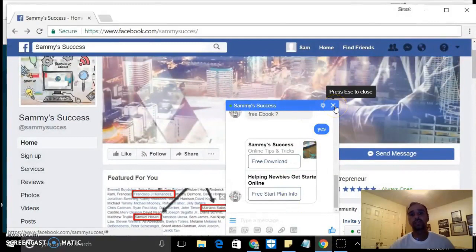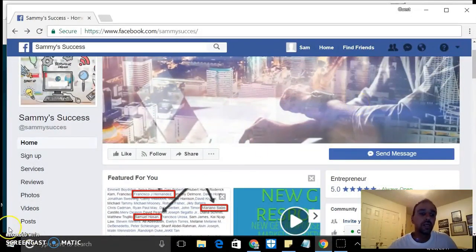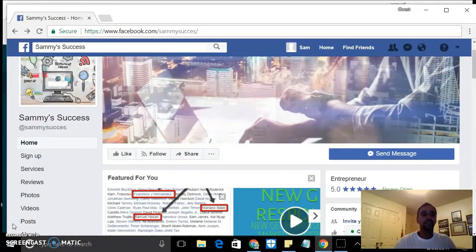So I hope this is helpful, guys. Have a great rest of the day, talk to you later.